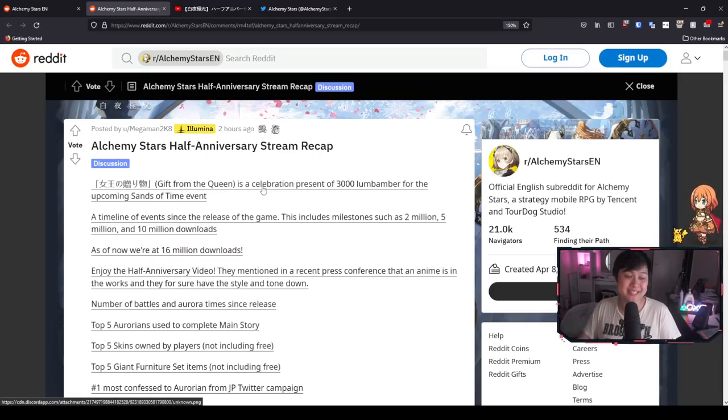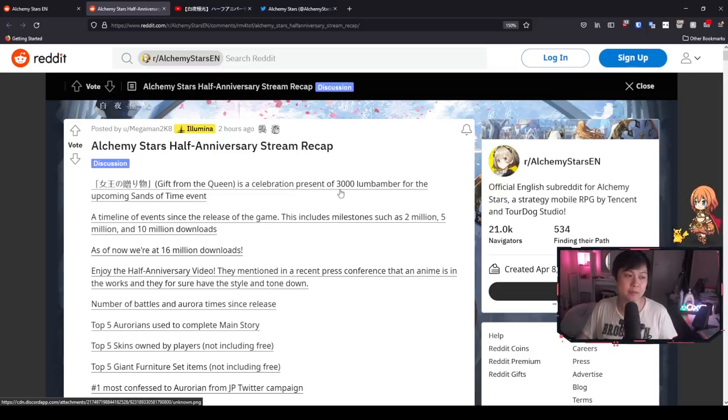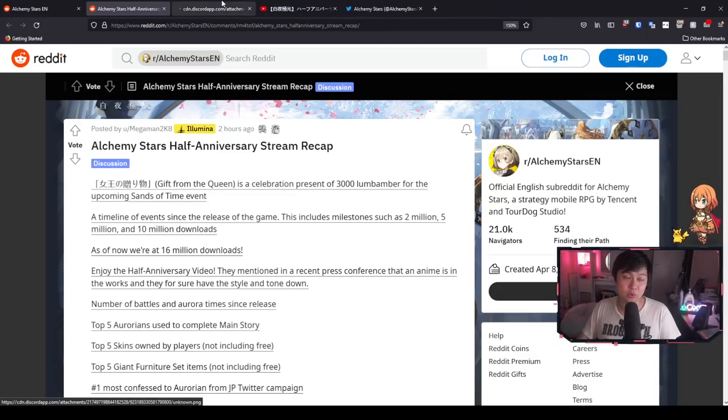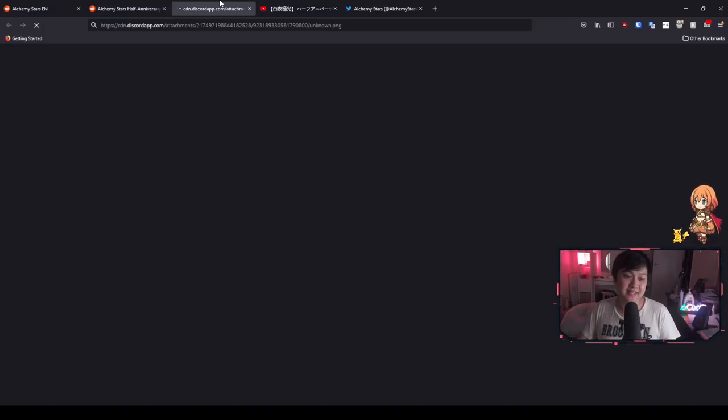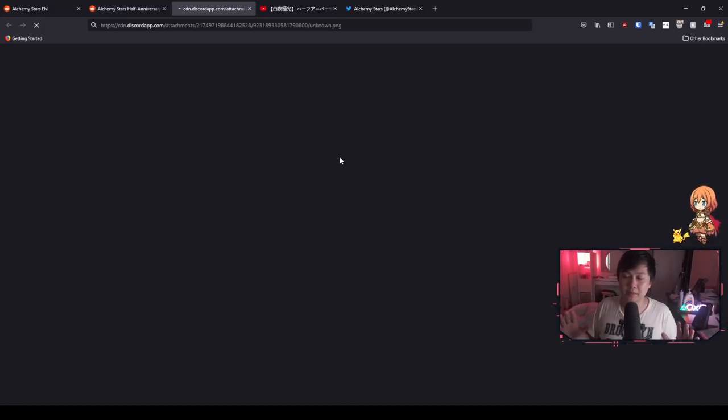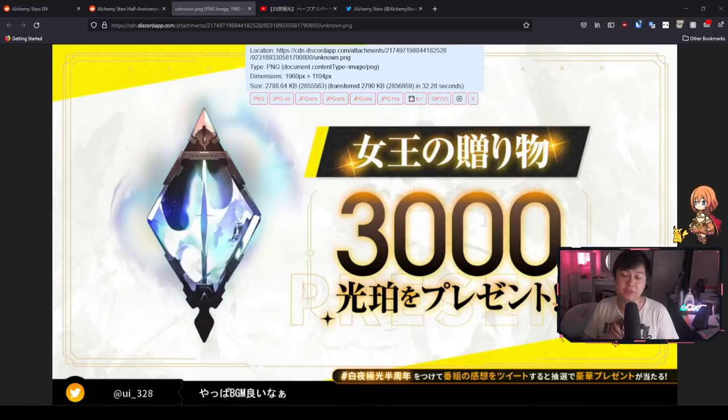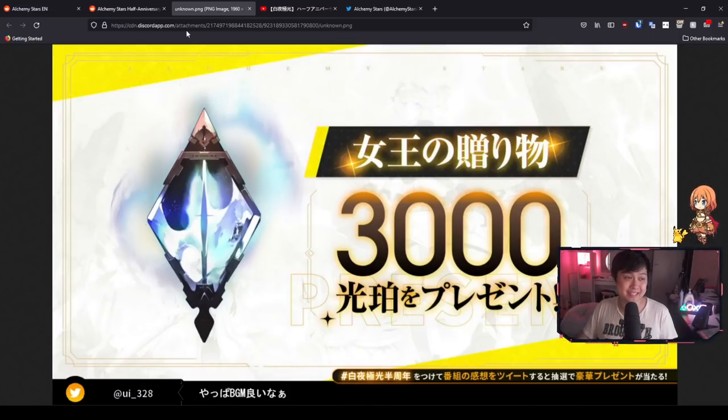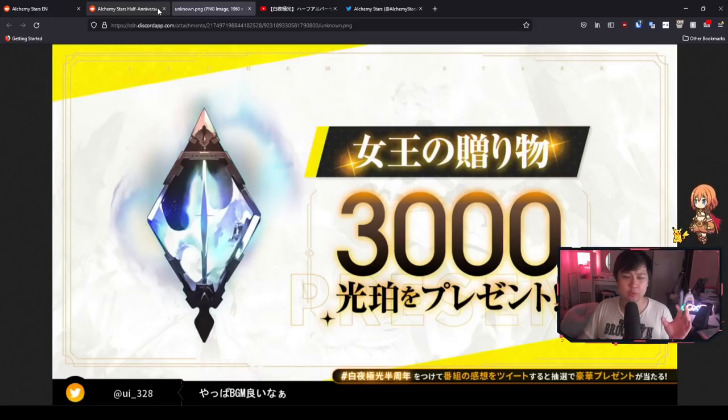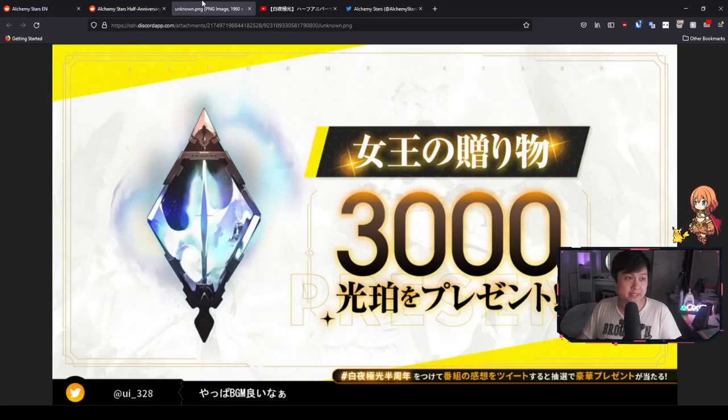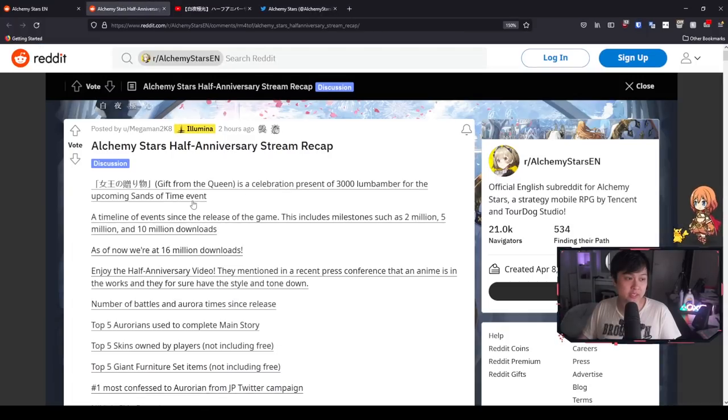Gift from the Queen is a celebration present of 3k Lumember for the upcoming Sands of Time event. Essentially all this is is a lump sum of 3k Lumember. But guys, do not be worried, this is not all of the Lumember that we are going to be getting. Lumember is essentially our premium currency. This is, I believe, going to be 10 rolls.